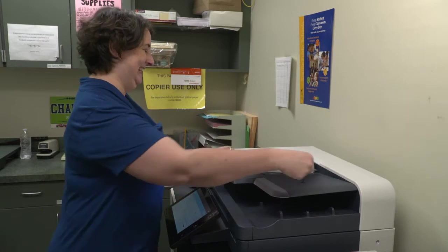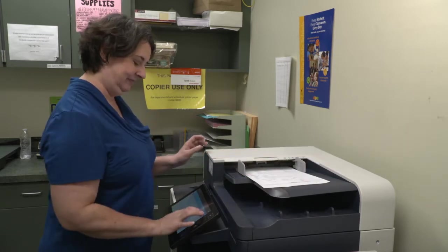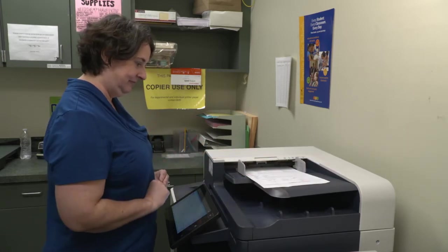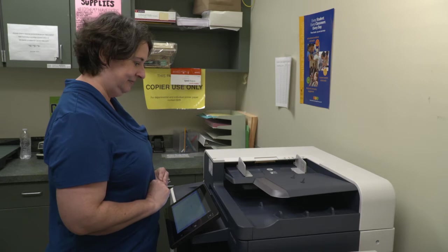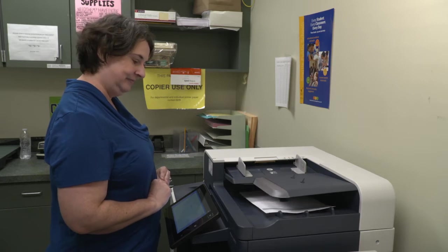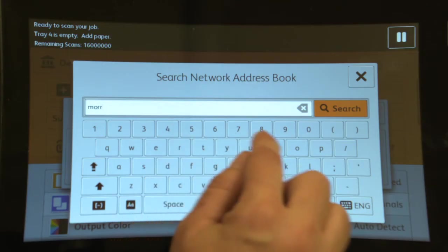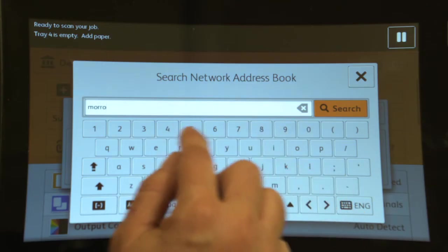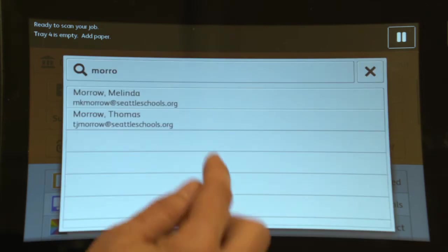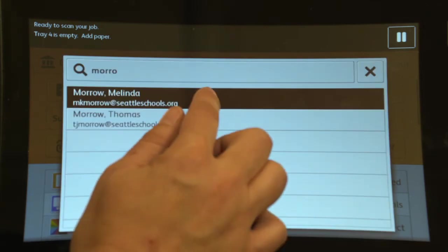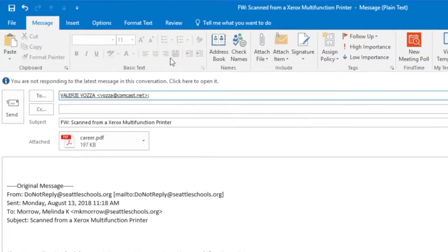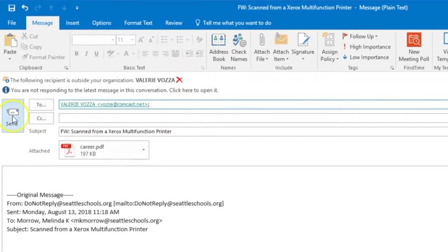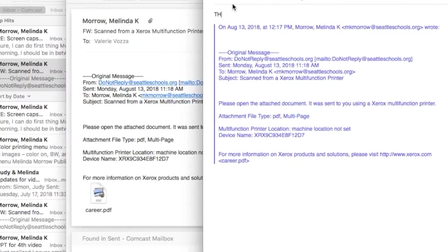All machines are color scanners. You can scan documents and email them to yourself or others. All district employees are already programmed into the address book, just like you were using Outlook on your computer. We suggest emailing everything to yourself and then forwarding it, so it's easy for the other recipient to reply to you.